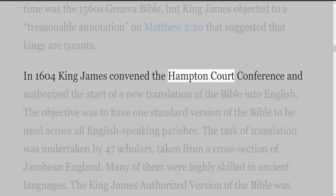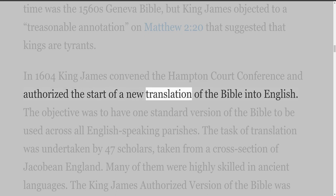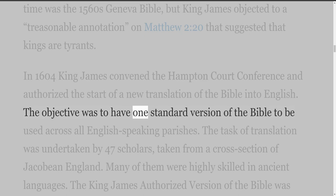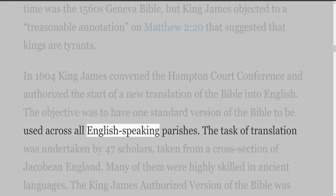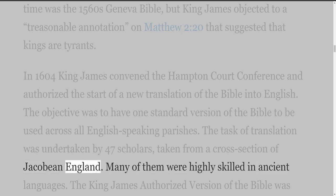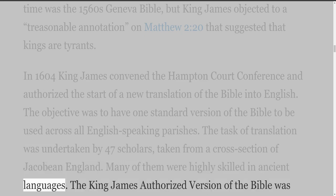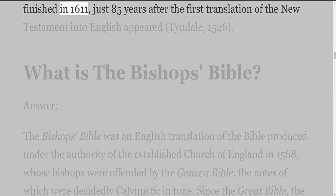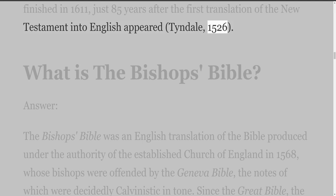In 1604, King James convened the Hampton Court Conference and authorized the start of a new translation of the Bible into English. The objective was to have one standard version of the Bible used across all English-speaking parishes. The task of translation was undertaken by 47 scholars drawn from a cross-section of Jacobean England, many of them highly skilled in ancient languages. The King James Authorized Version was finished in 1611, just 85 years after the first translation of the New Testament into English appeared — Tyndall's, in 1526.